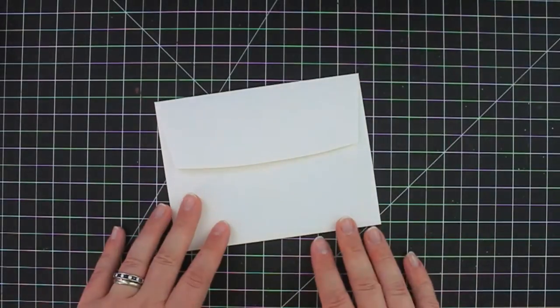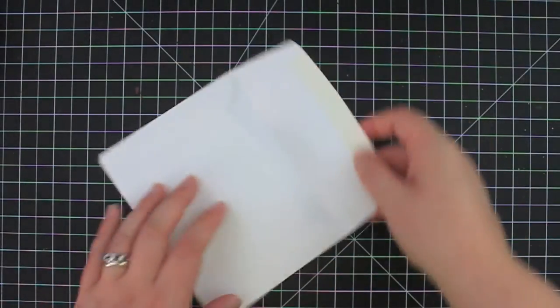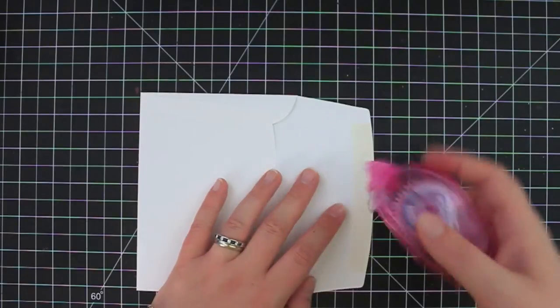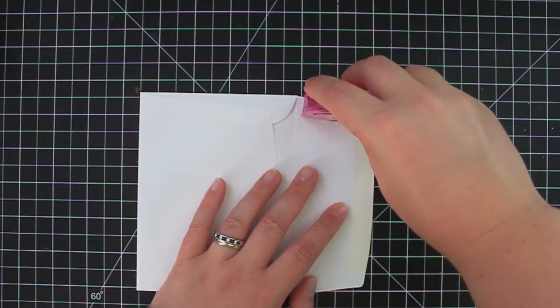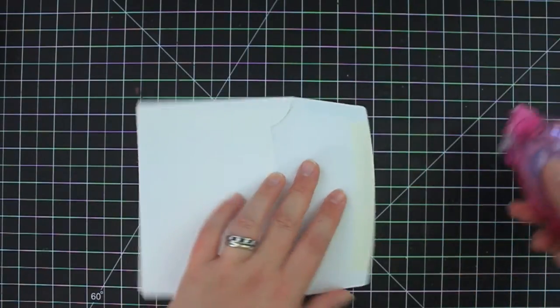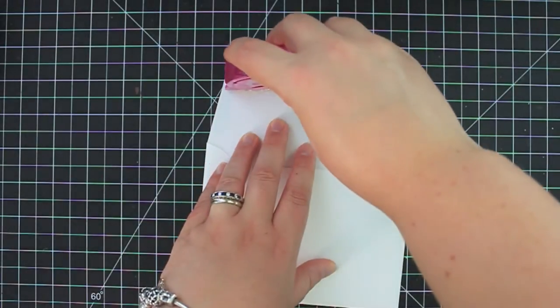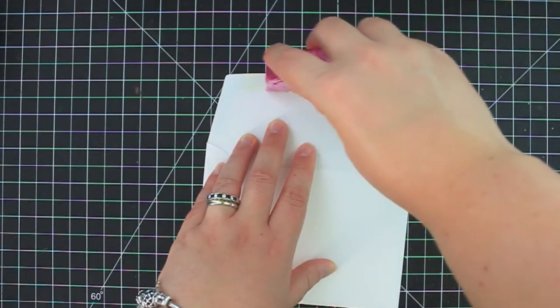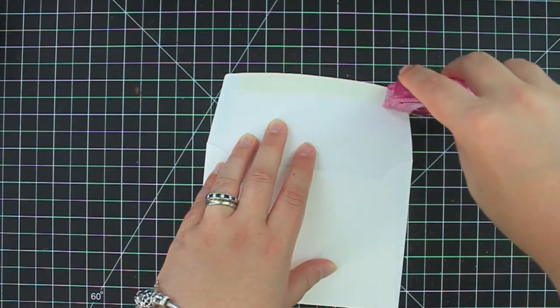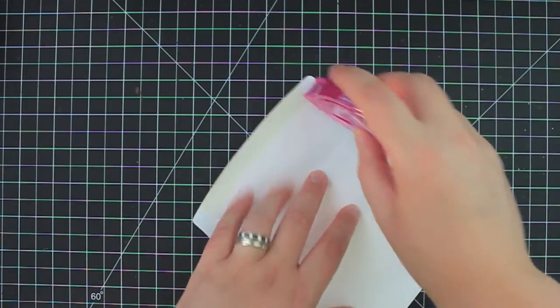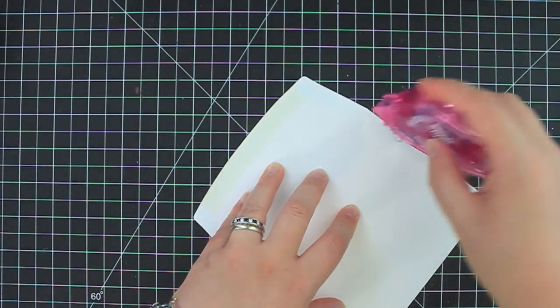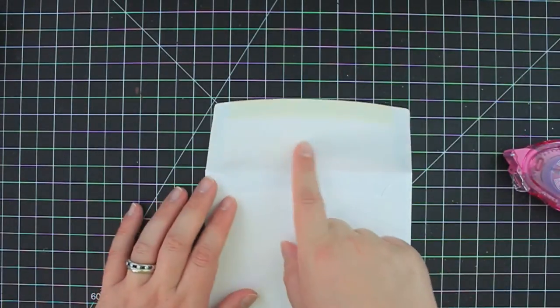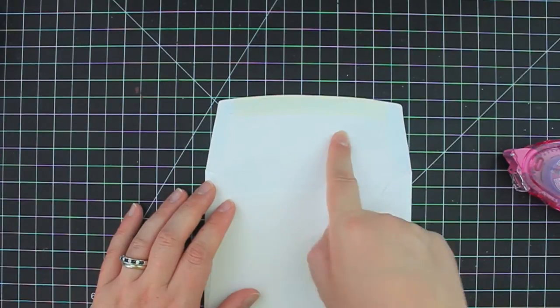So the first thing that you want to do is seal up your envelope and of course you can just lick it and close it if you want. I do like to use my dry adhesive and I'm going to get it as close to the edge as I can and I'm just going to put the adhesive around the three sides of the flap.